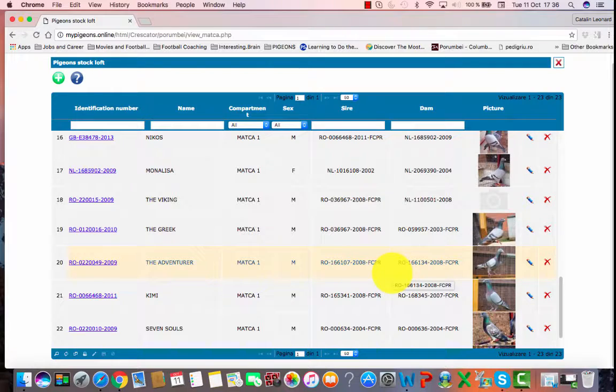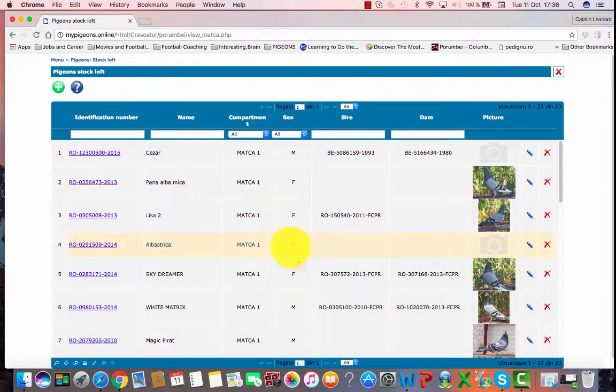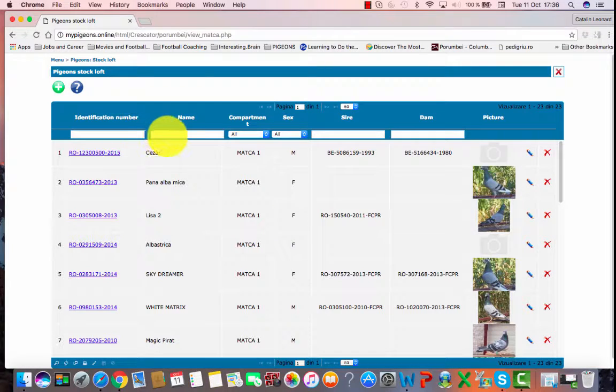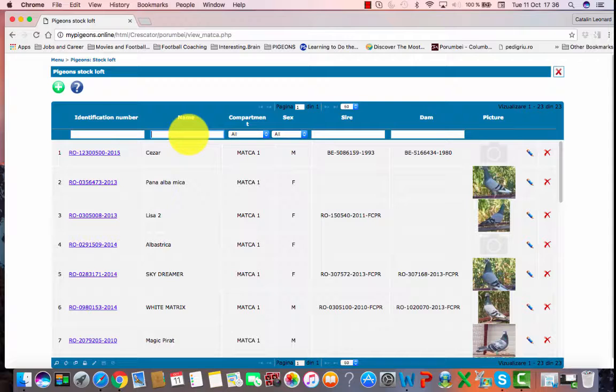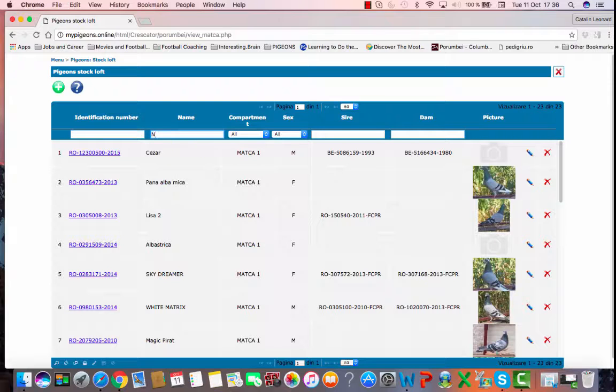To search a pigeon, you can write in the box situated above the columns: identification number or name. You can type in the whole number or you can type the name or just the beginning of the name. For example, I will search for a pigeon called Nadira and I will type in the box only the first three letters: N, A, and D.